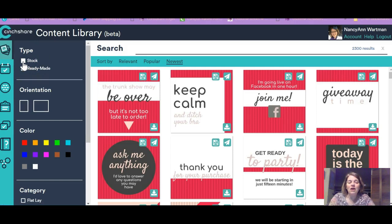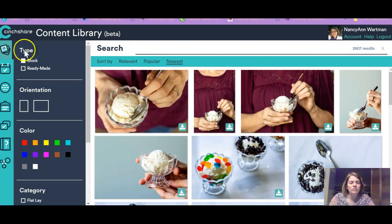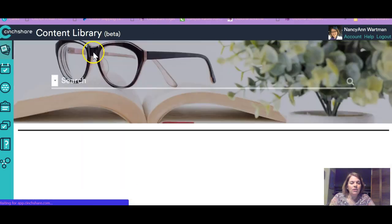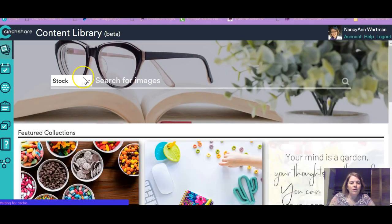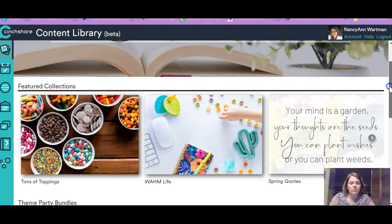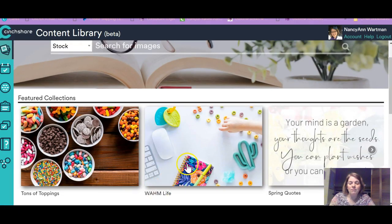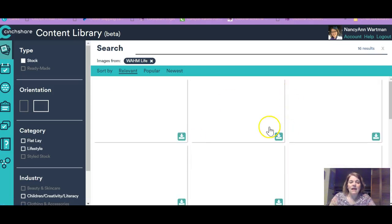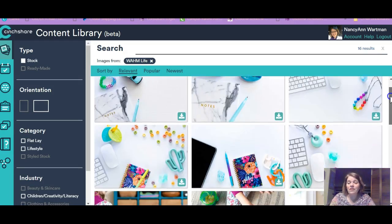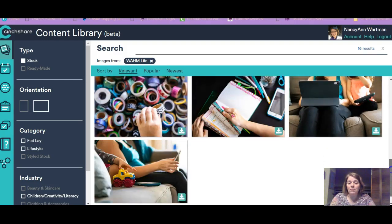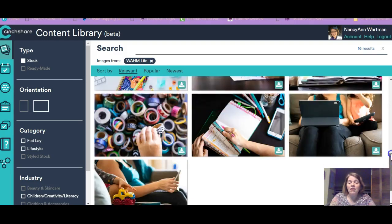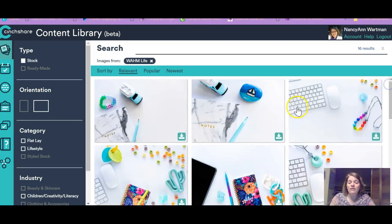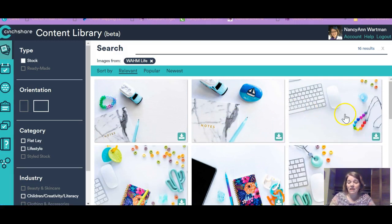I also want to show you stock. Let me go back to the beginning here. We'll go back to stock images. And like here's work at home mom life. Let's click that. And then you can see all these stock photos for work at home mom life that you are allowed to download.